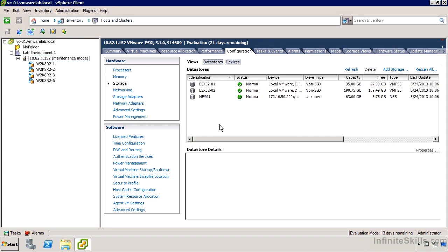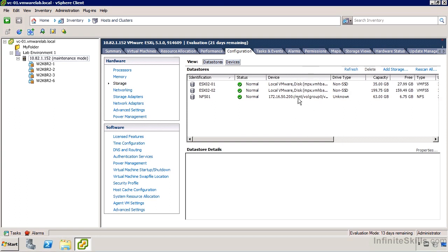In this video we're going to take a look at connecting to NFS based storage. We can add NFS based datastores and we don't need to format them using the VMFS file system. I'm currently connected to one of my hosts in its configuration storage area looking at the datastores. My local datastores are formatted using VMFS 5, while my NFS-01 datastore is mounted from a remote server and uses NFS.